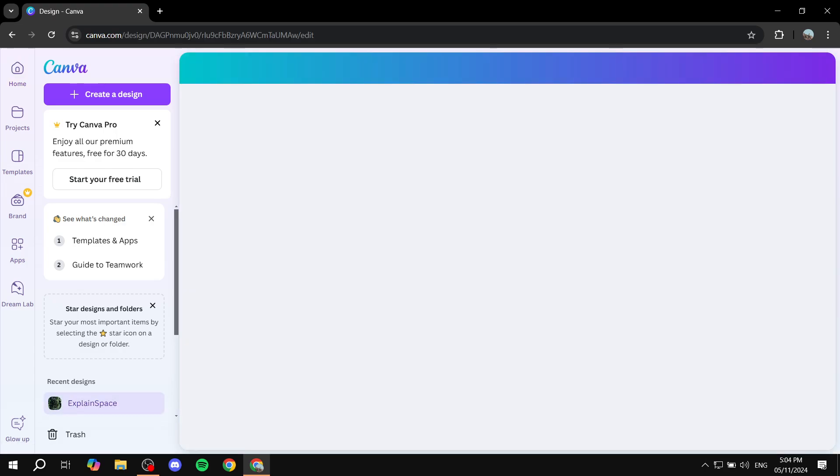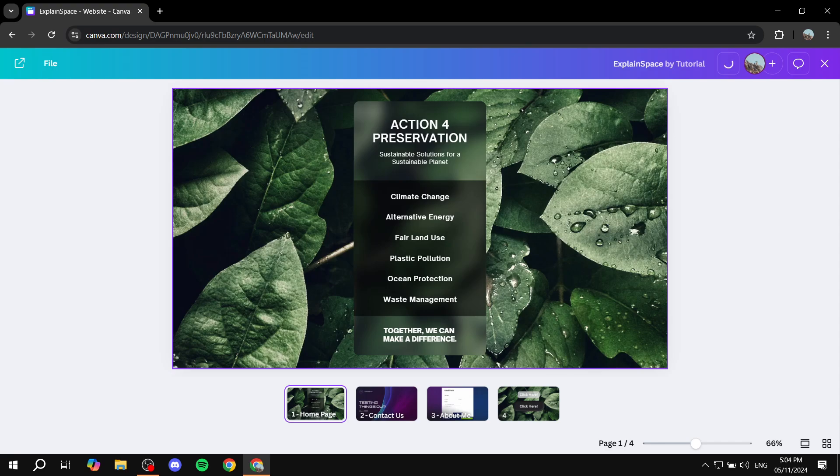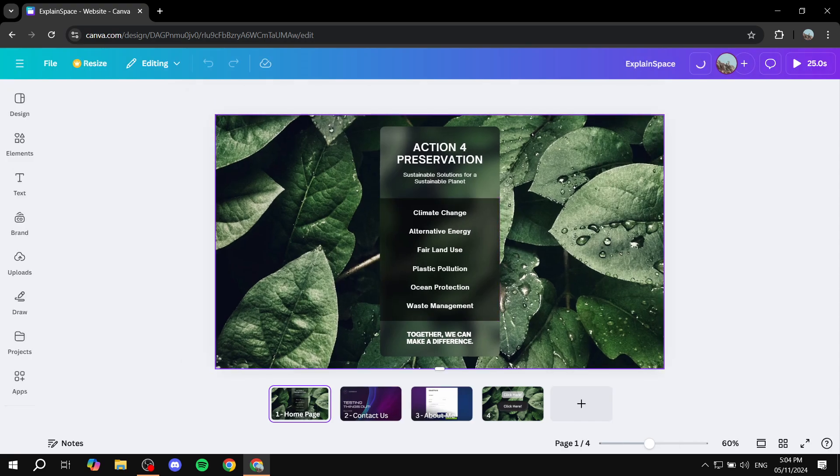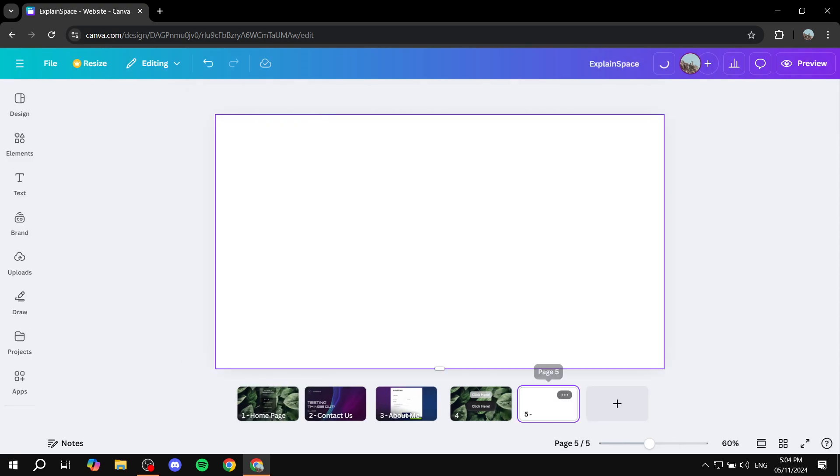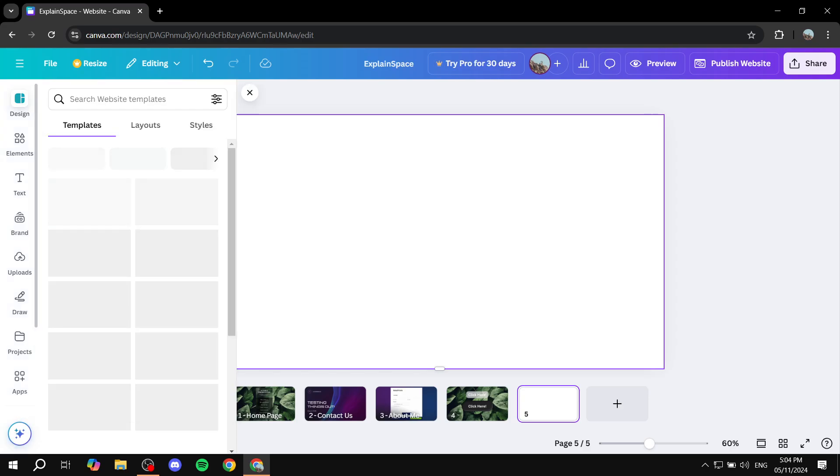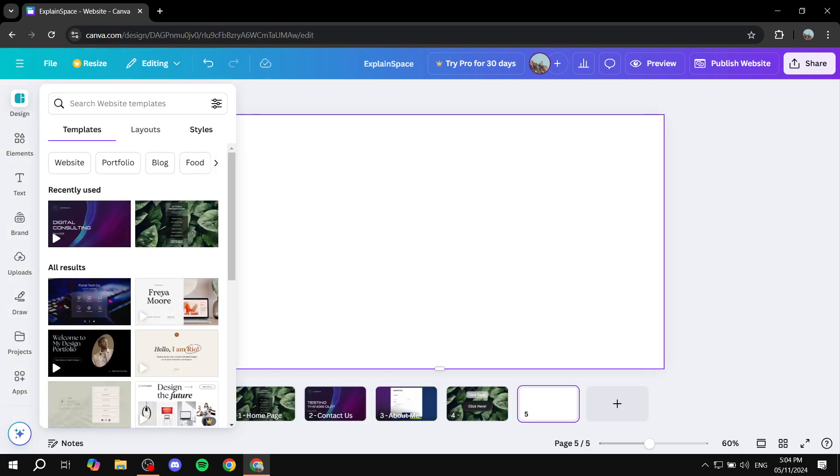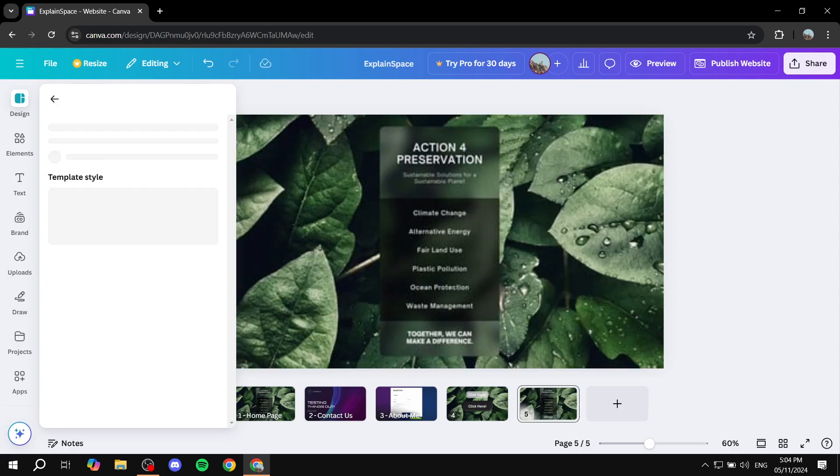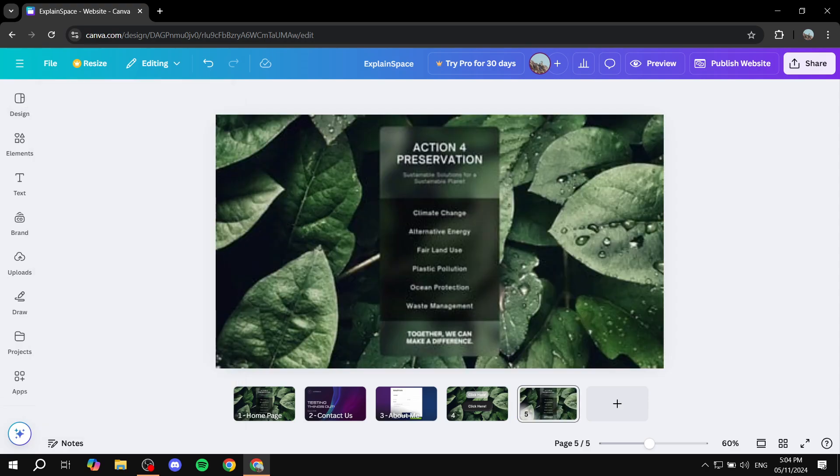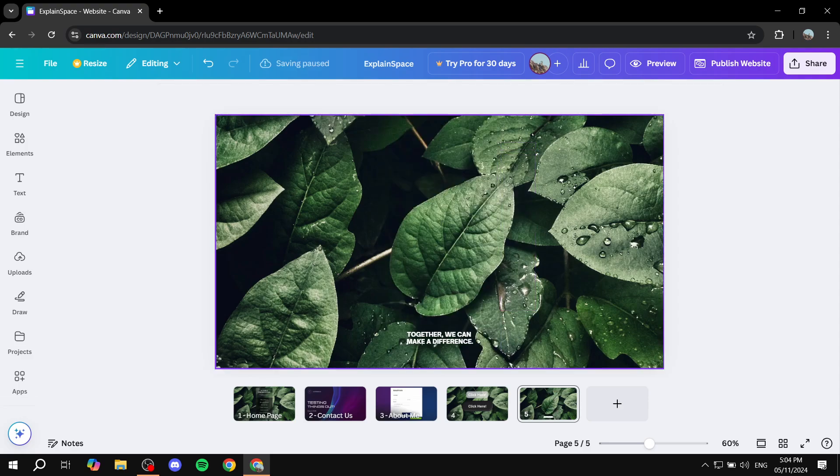So first just go ahead and open up your site and start editing it. In my case I'm just going to add it to this page. Let me just go ahead and add a design to it real quick. And I'm just going to remove all of this.